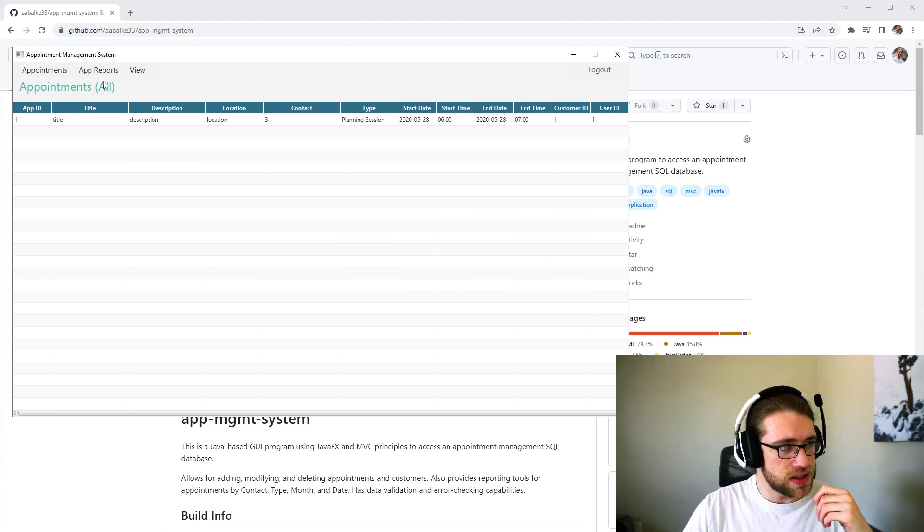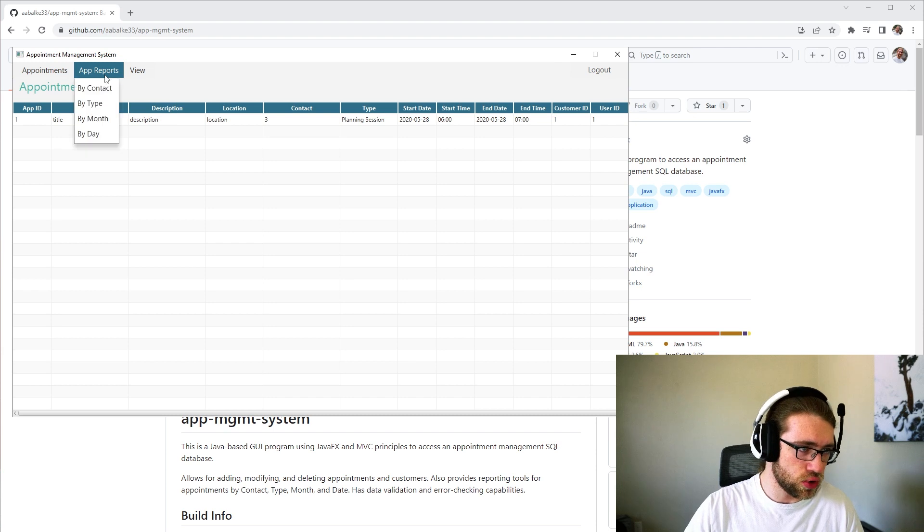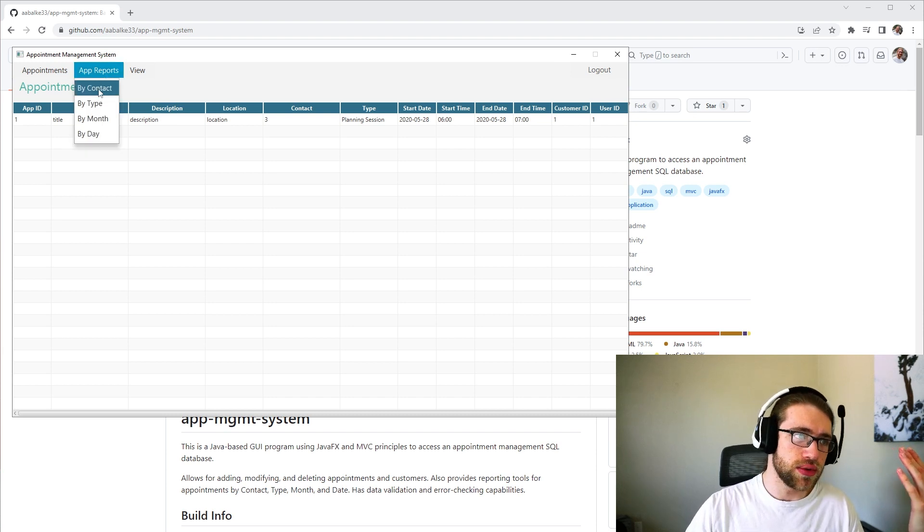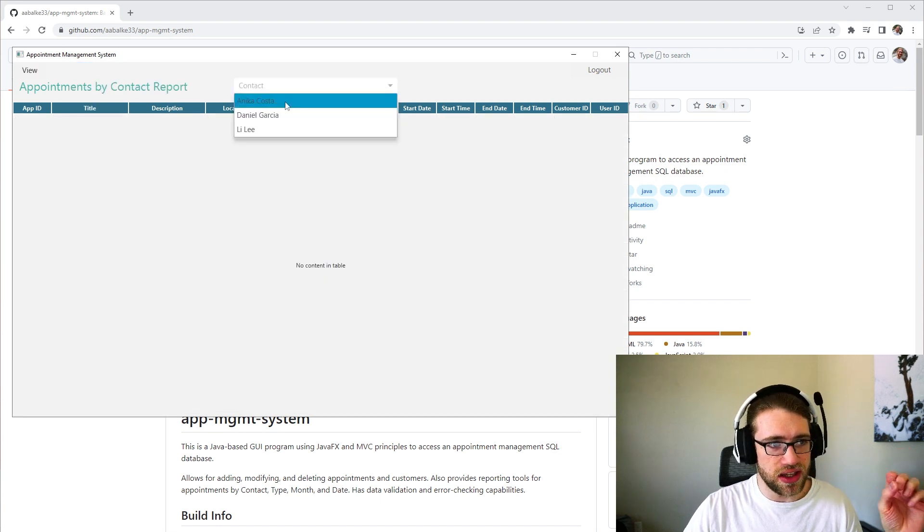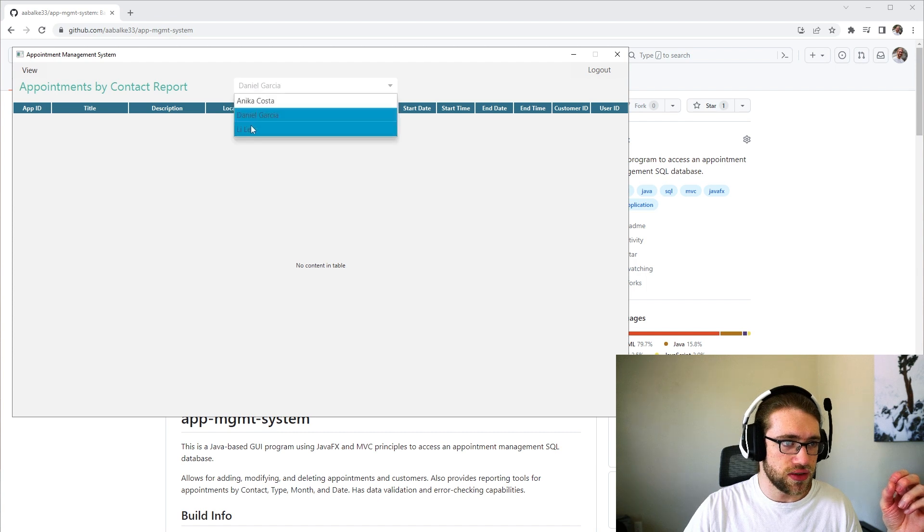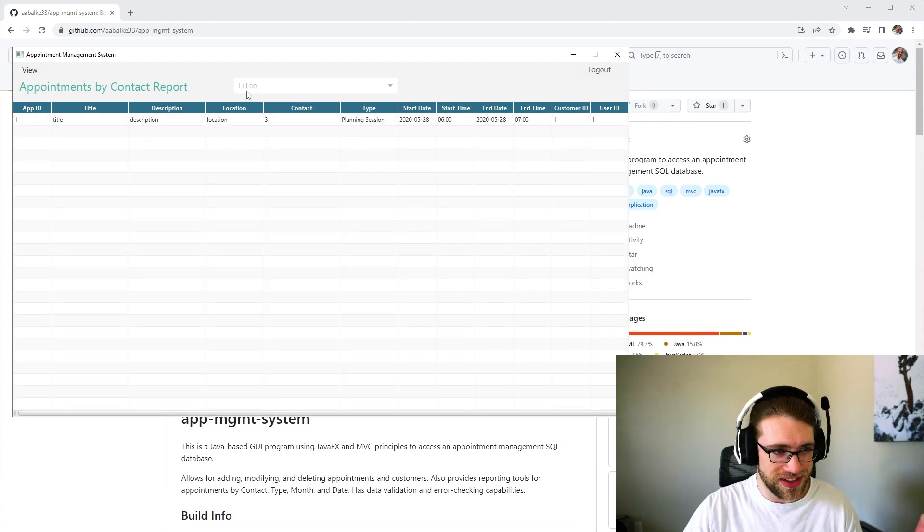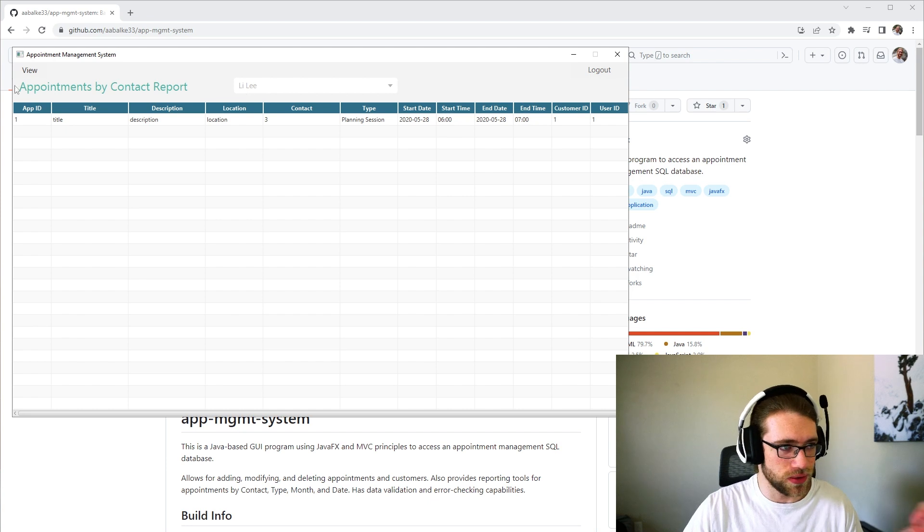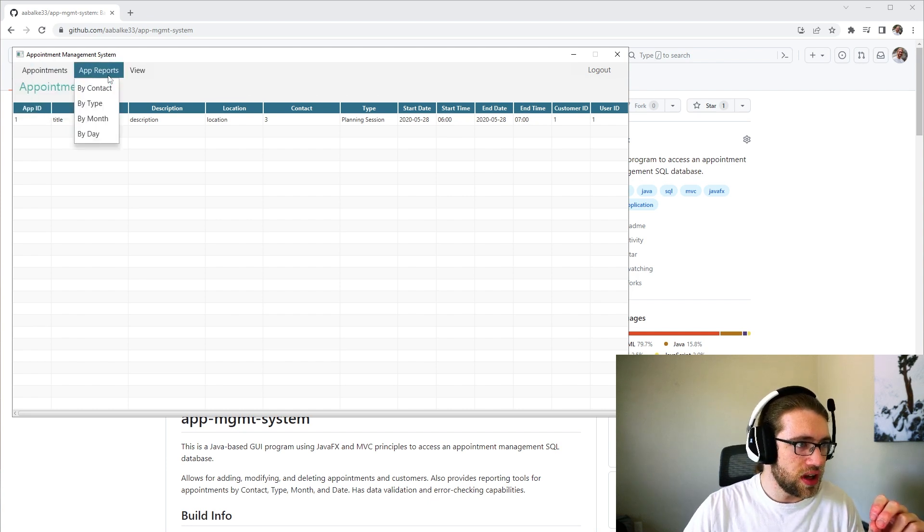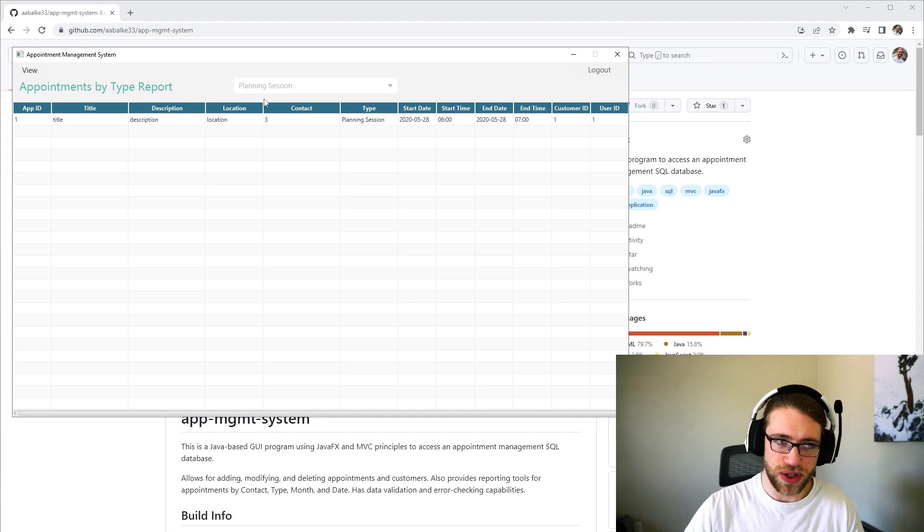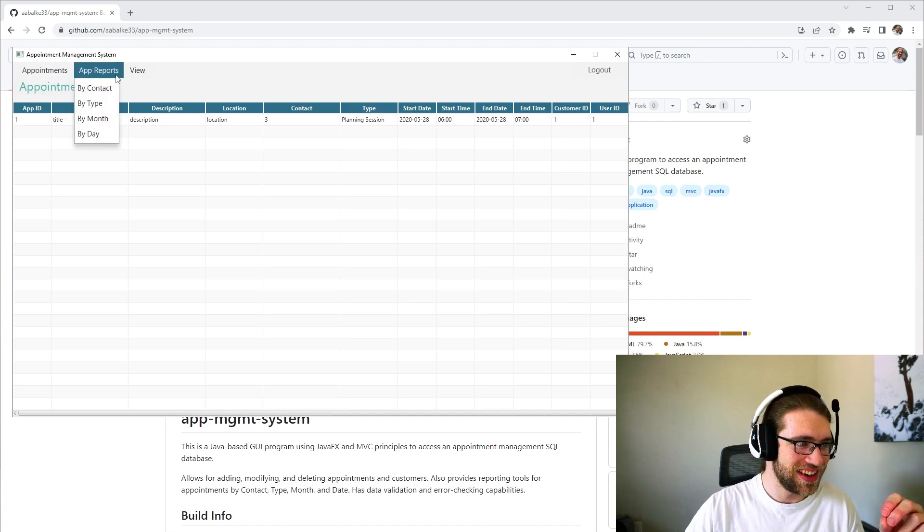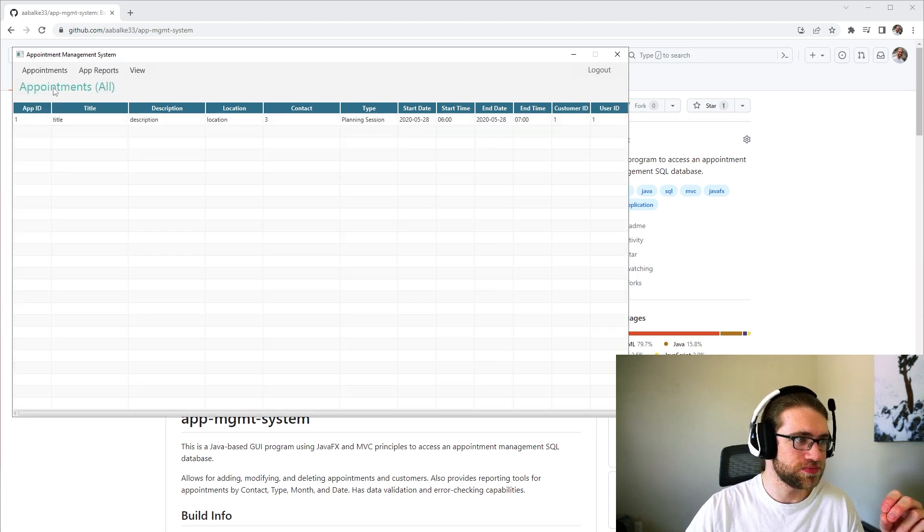There is also an appointment reports tab here that provides four different report types. We can choose to look at the appointments by the contact involved. So it looks like the one we do have is for Lee. We can also do it by type. So the only one available is planning session since we only have one appointment. And then we can choose by month or day if we so desire.